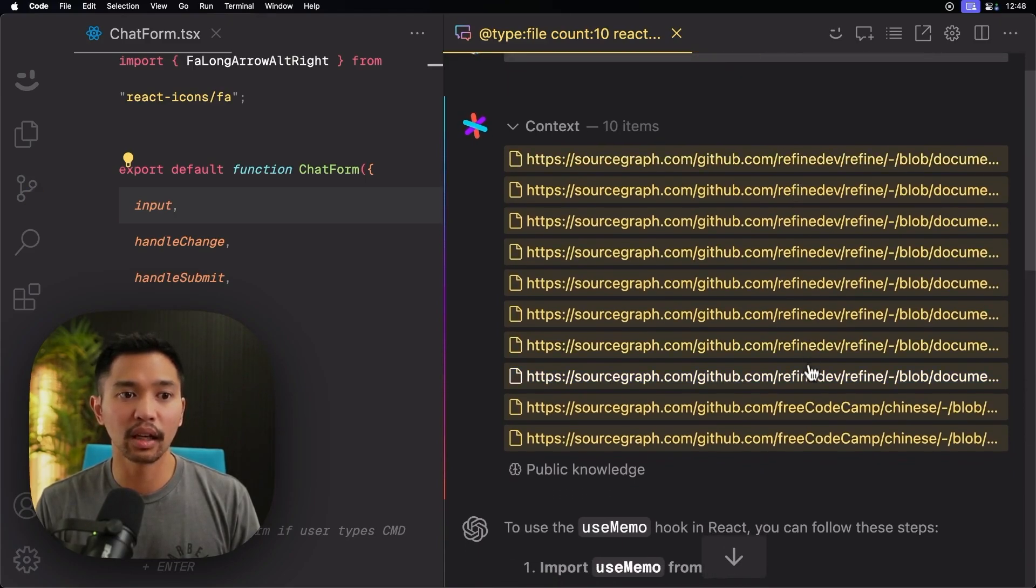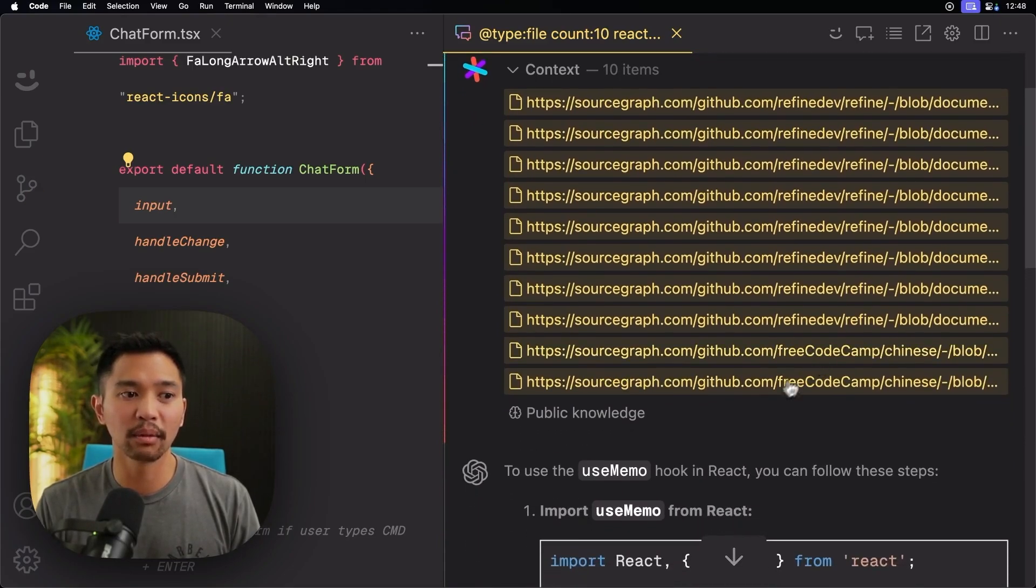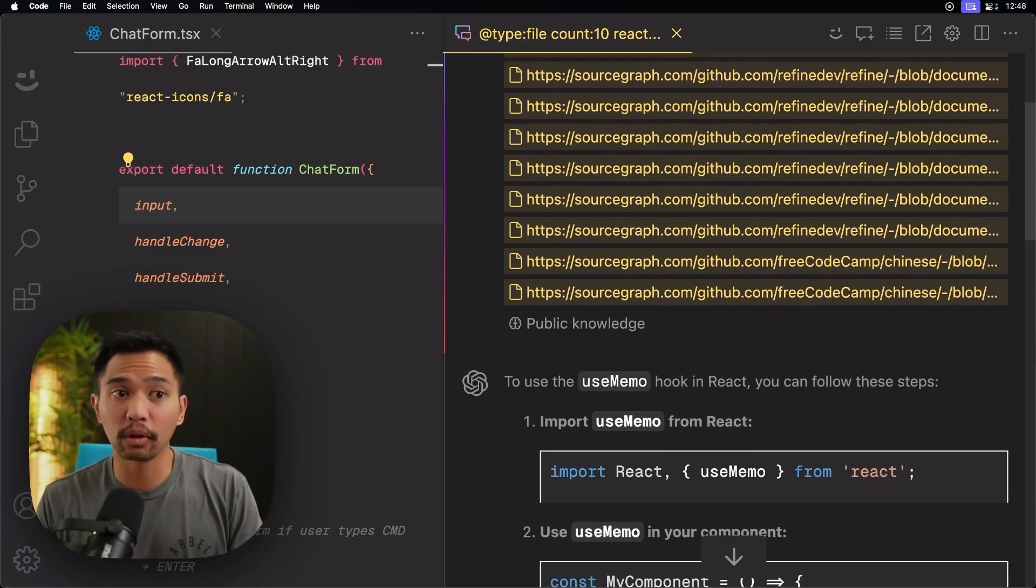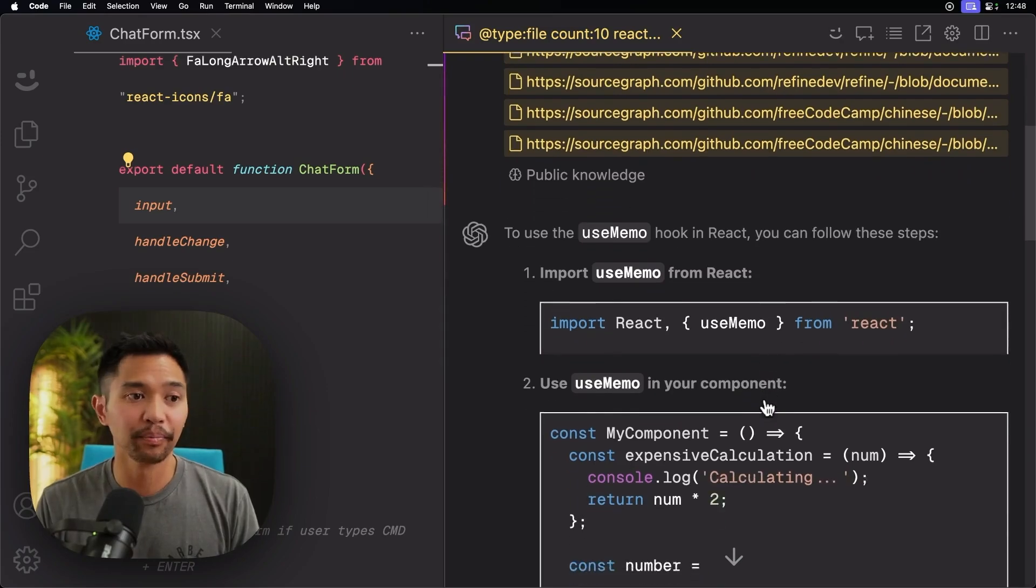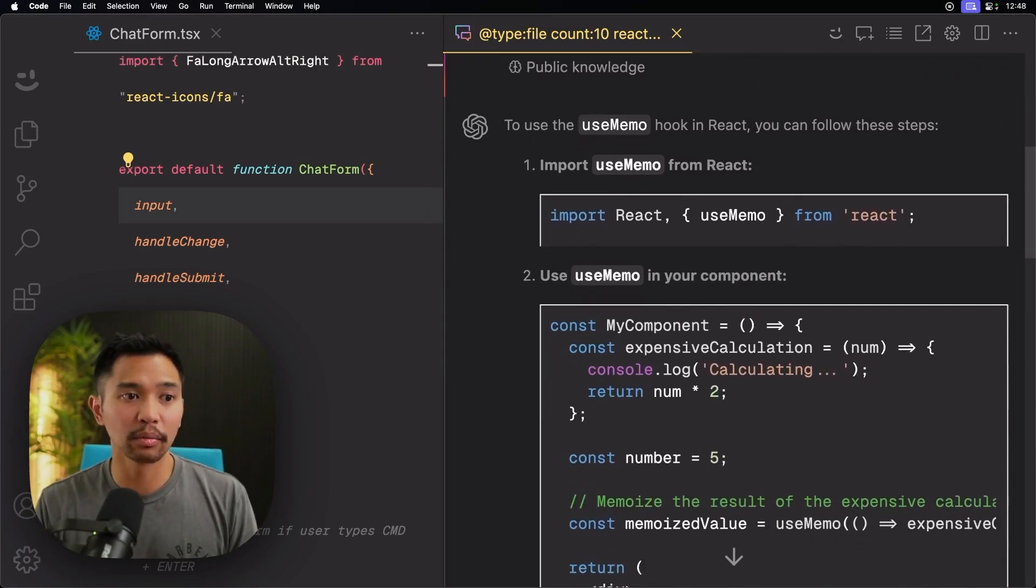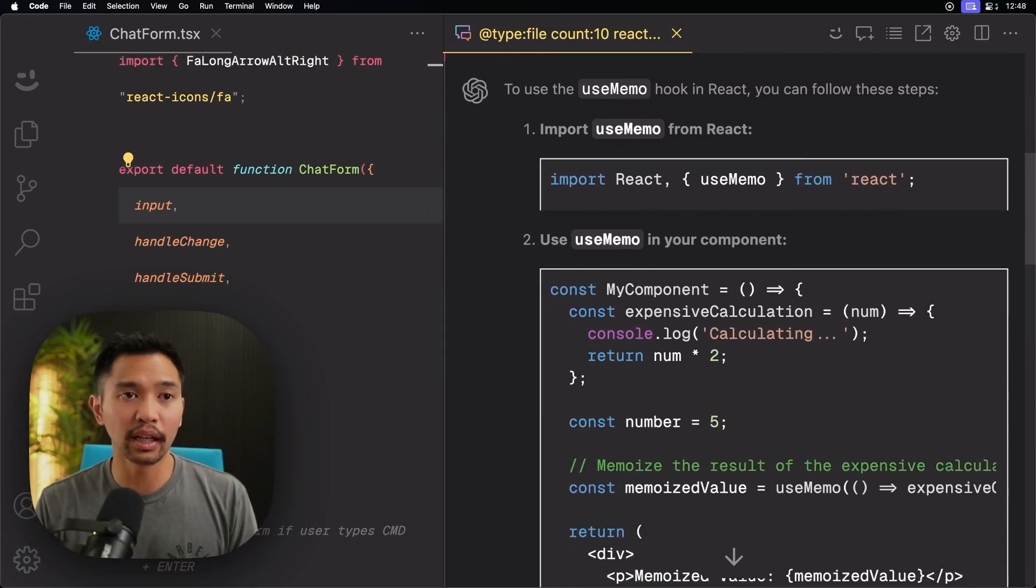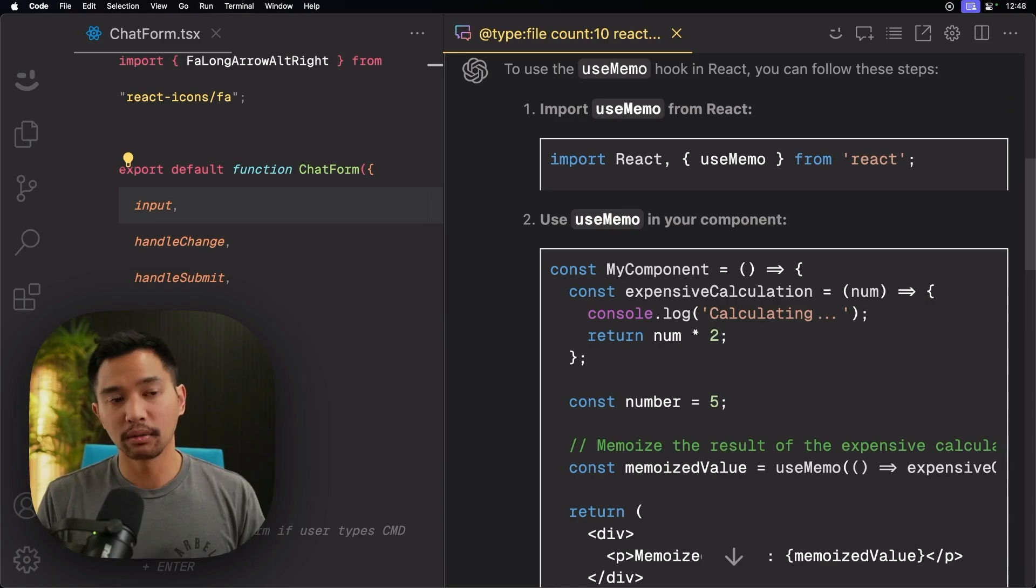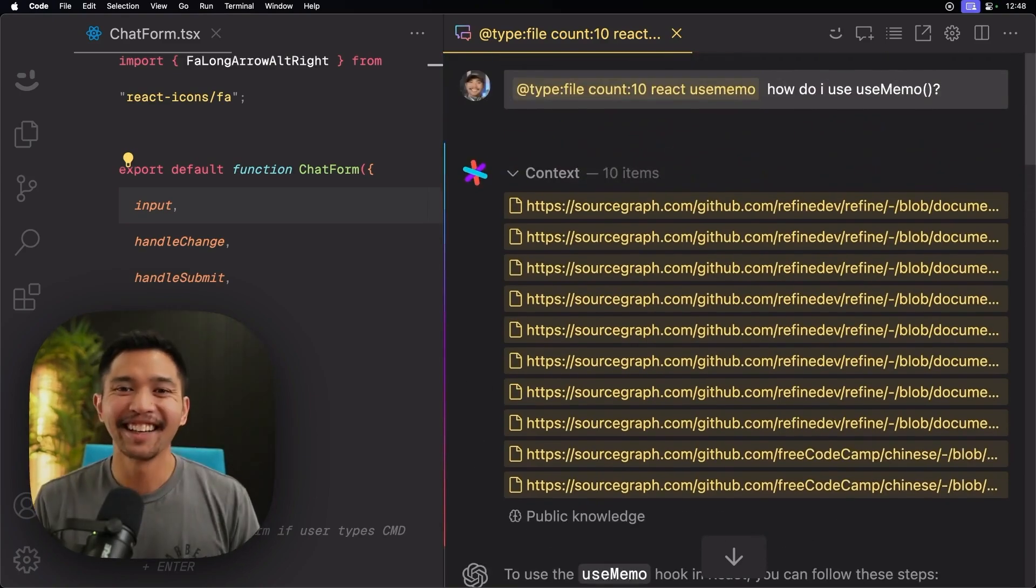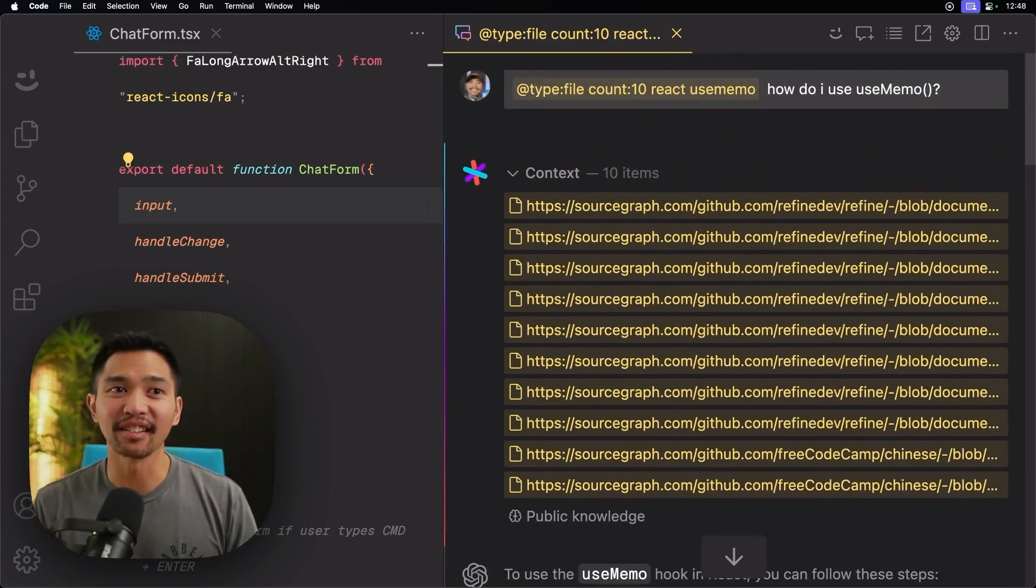All right. Let's see how context works here. Refined dev, free code camp. Not really the repos I was looking for. I was hoping for React, Facebook React, but it got the answer good anyway. So it was able to search those repos and provide a good answer there.